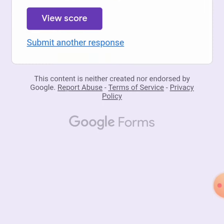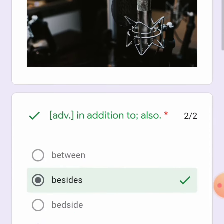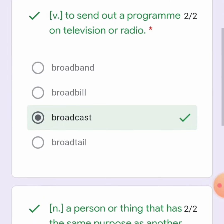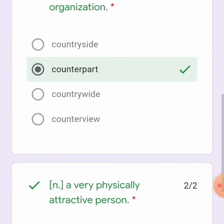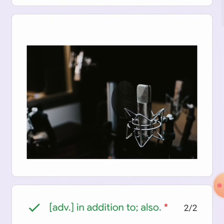Let's check the scores. That's correct, that's correct — broadcast, counterpart, dreamboat, forensic. My total points are 10 out of 10 and all my answers were correct! That's very good.